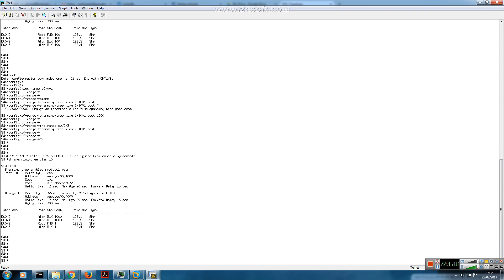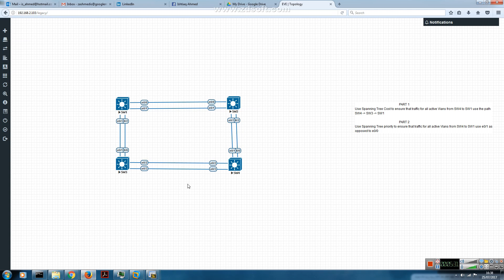Let's see what's happening now. Initially we had Ethernet 0/0 as the root port facing switch 2, with all others in blocking state. Now we have Ethernet 0/2, which faces switch 3, as the root port and all others are blocking. The traffic for all VLANs will now go via switch 3 to the root bridge, whereas before it went via switch 2 to switch 1. That's Part 1 done.